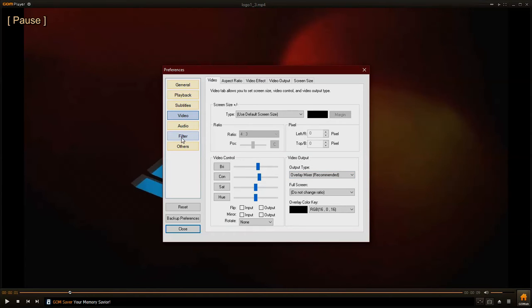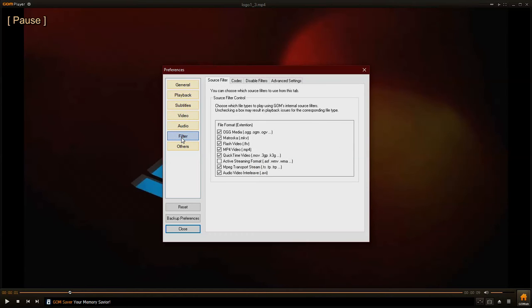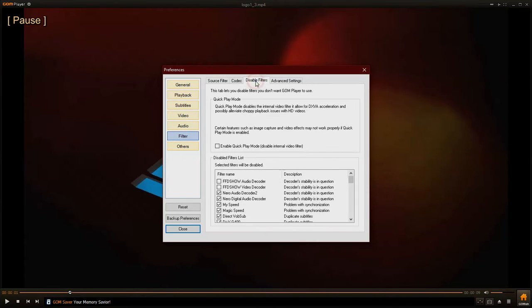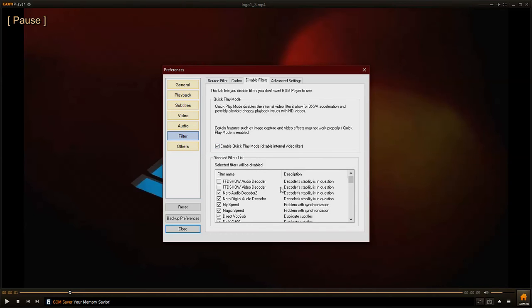Optionally, you can also choose to disable filter. Just click the filter menu there, choose disable filter tab, and then check this enable quick play mode. This will disable the internal codec used by GOM player, and alternatively you could use another codec such as K-lite codec pack or XP codec pack.